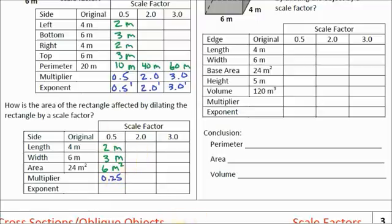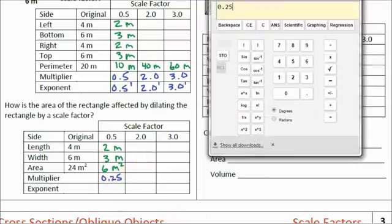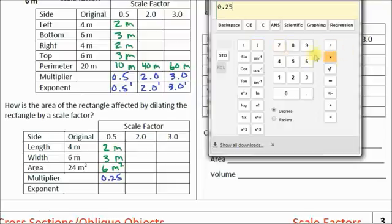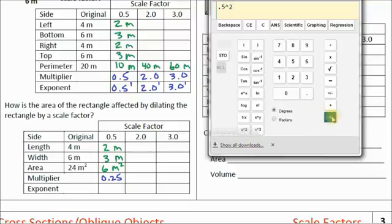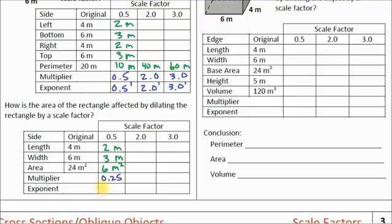Watch this — it's pretty cool. If I take my original scale factor of 0.5 and I square it, I get 0.25. So this 0.25 can actually be written as the scale factor squared. The multiplier for area is the scale factor squared.